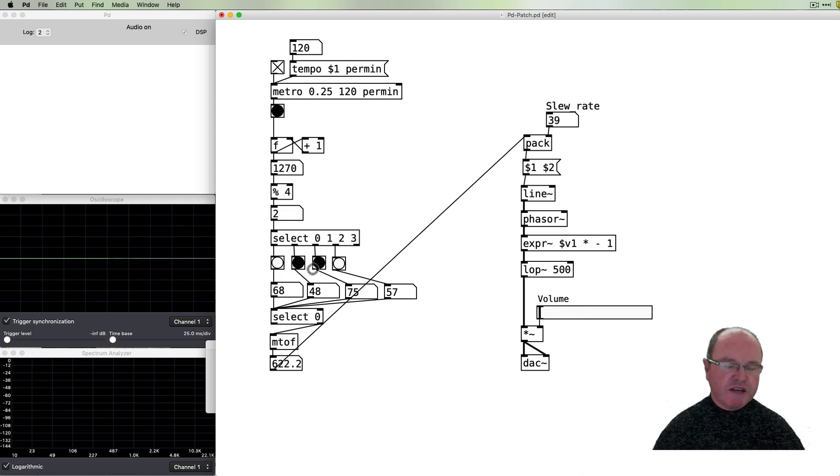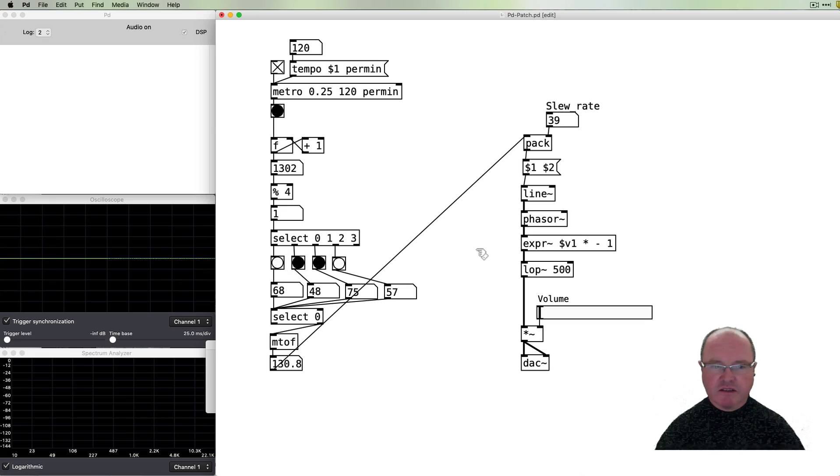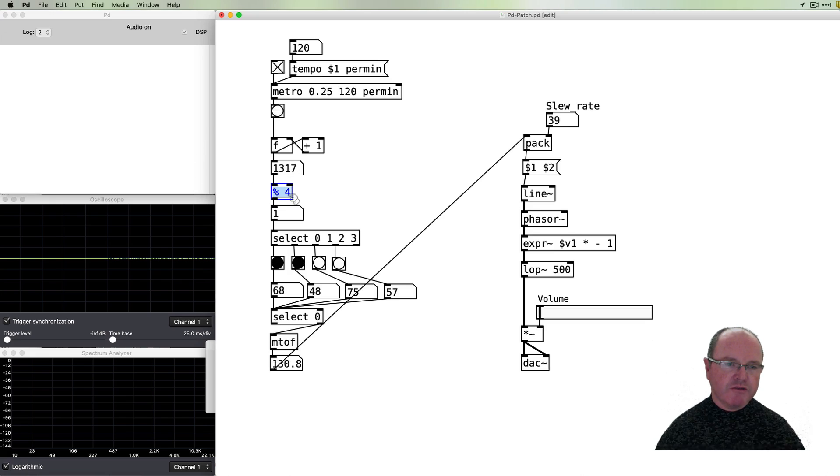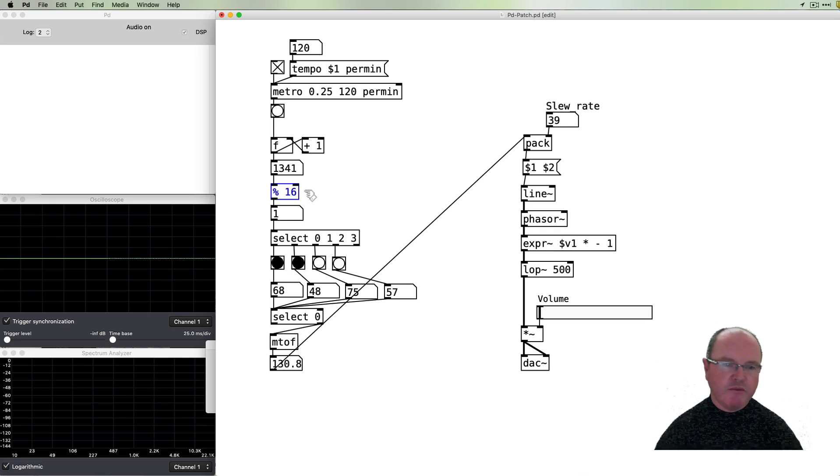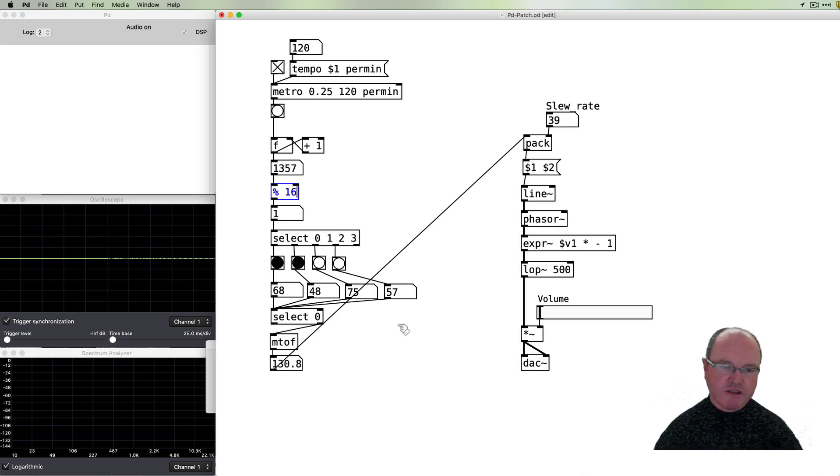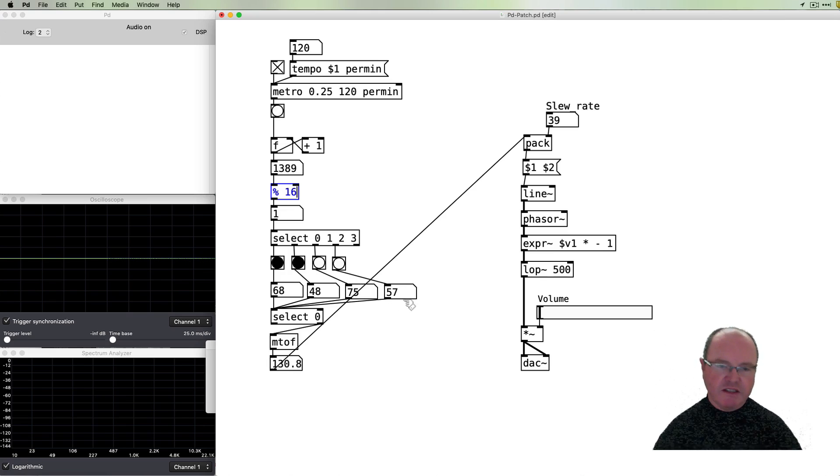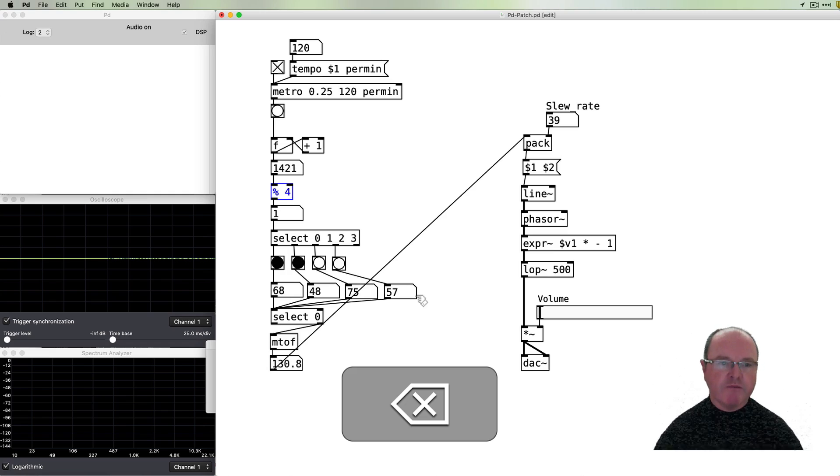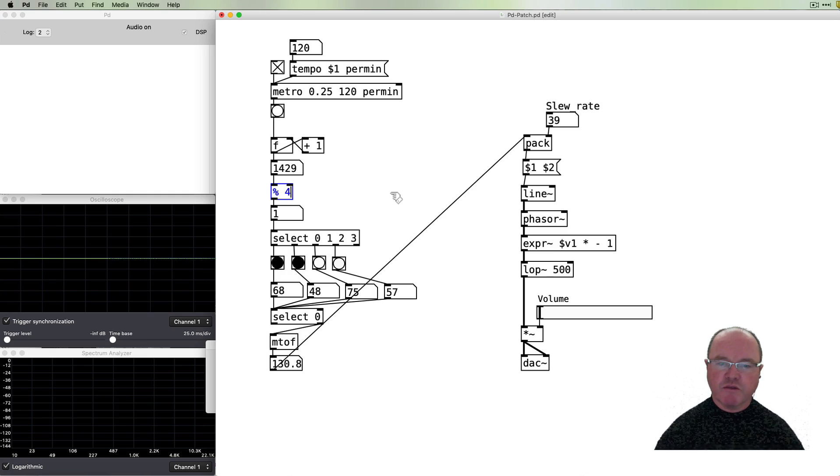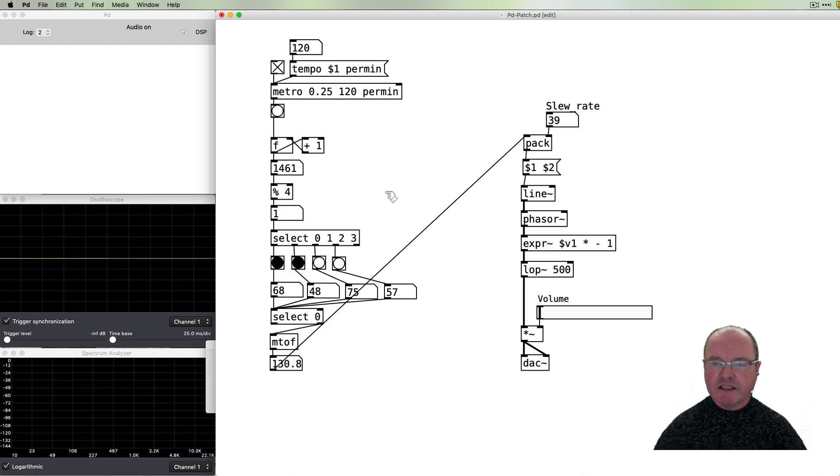In order to create a longer sequence we can just increase our select here change the modulo from 4 to 16 for example or any number that we want we just need to create more of most of the things around here so that we get you know 16 different values that we can change if we're on a 16 step sequencer and so forth but I will leave that as an exercise to you and see you in another video.